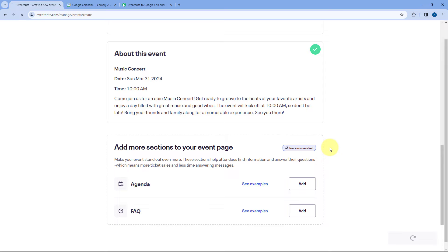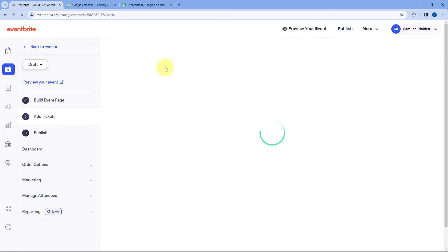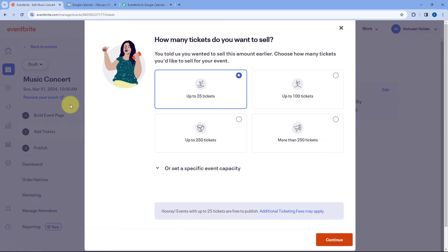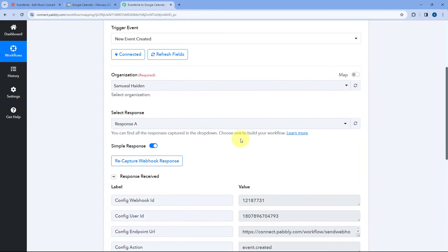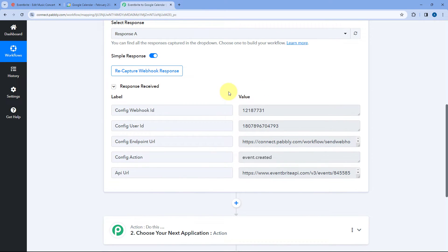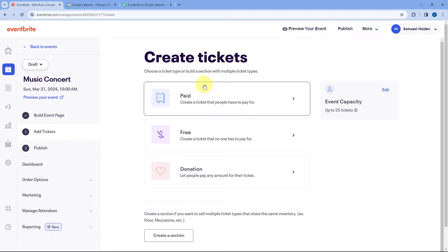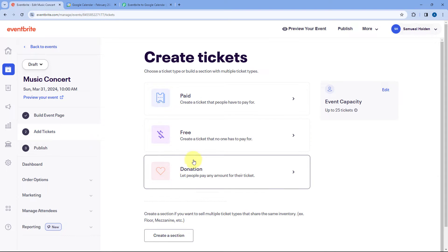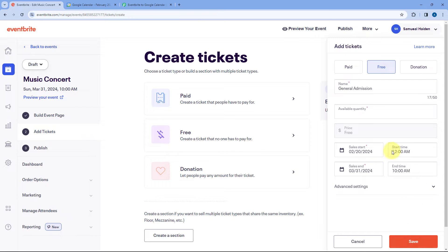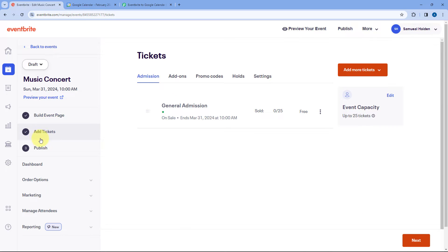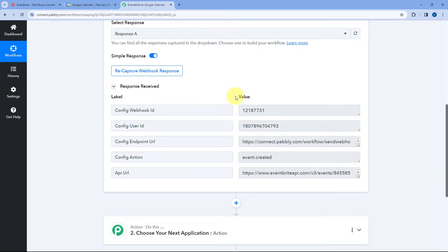As I click Save and Continue, we have started creating an event in Eventbrite. As you enter the basic details and build the event page, within a few seconds you will see in our Pabbly Connect workflow trigger step that we have received a response with some basic details of the new event. We now need to select tickets — let's say 25 tickets. Click Continue and select the ticket type. I'm selecting a free ticket and adding 25 free tickets, then clicking Save.